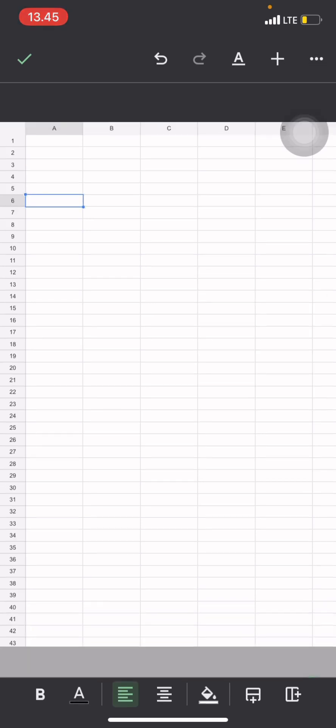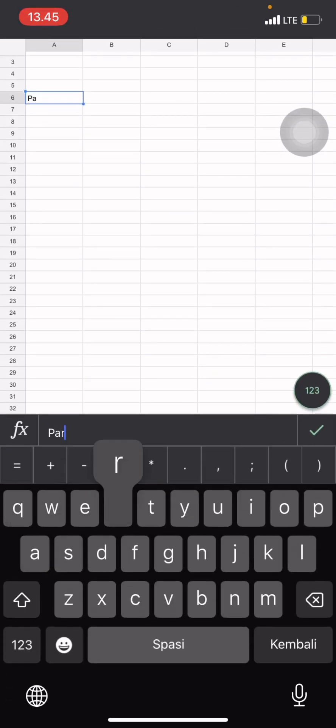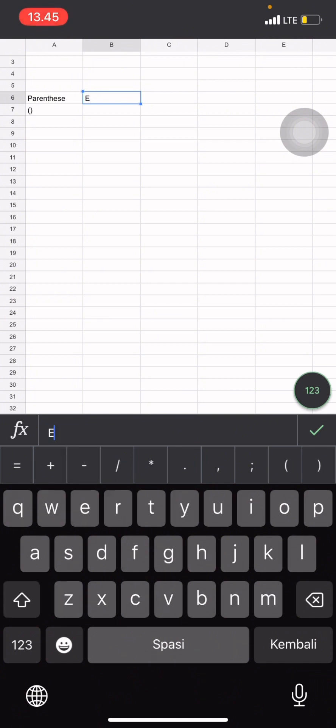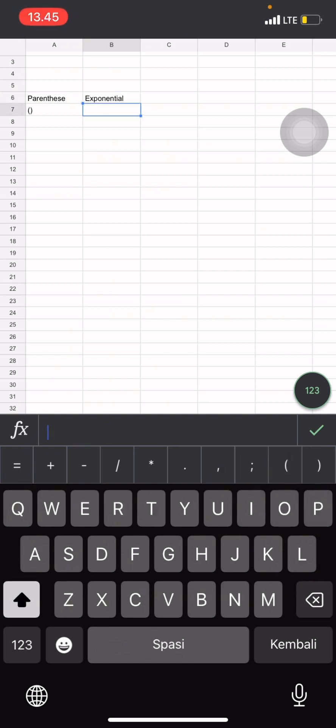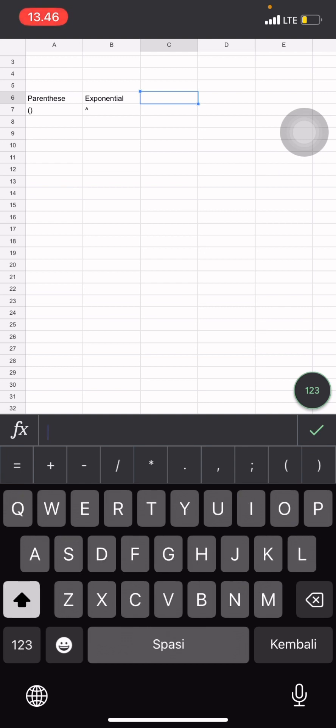The first thing in the calculation, we will see a parenthesis with the symbol of this. Every component inside of this parenthesis will be calculated first by the system. Then the second one, the priority after the parenthesis is exponential with the symbol of the power of, like this. That will be the second calculation that will be calculated by the system if there is a parenthesis in those complex calculations.